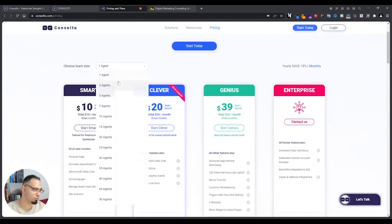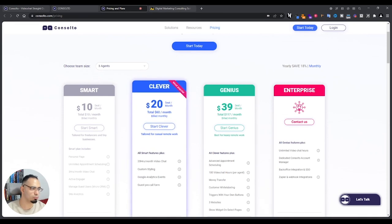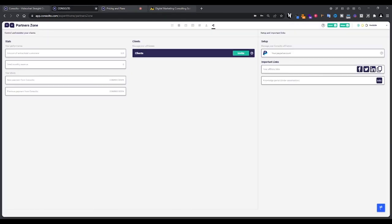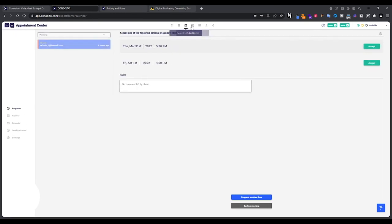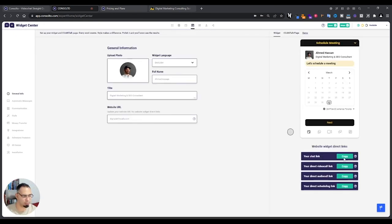That's for one agent though. So if you want to add, for example, three agents, then the price will go up. You see, it's $20. Okay, now let's go back to the center here. I didn't show you the click and talk page. I think this is here. You see here I have all my links that I can copy.